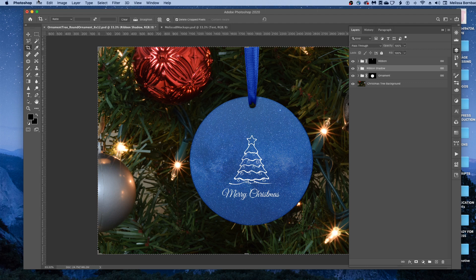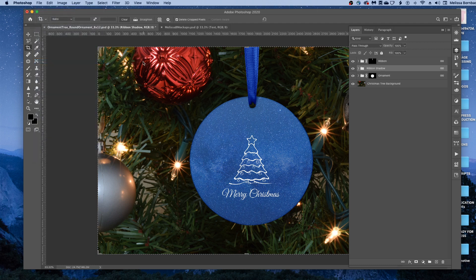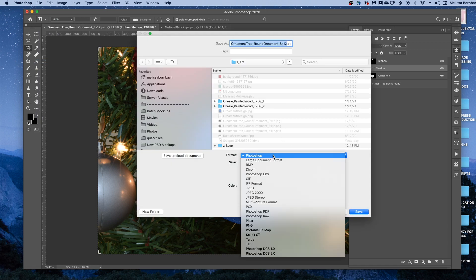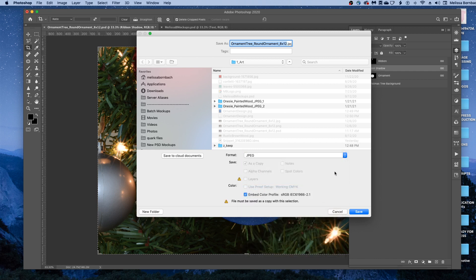To save that, if you want to use it online as a thumbnail like on Etsy, you'll want to save a version as a JPEG. So just go to File, Save As. And then click on this drop-down menu next to Format, and just change it to JPEG. And you can click Save.